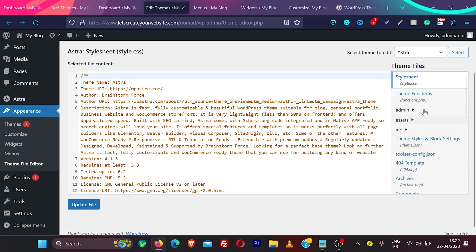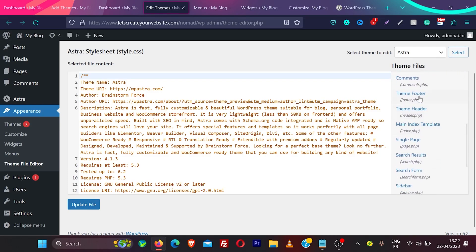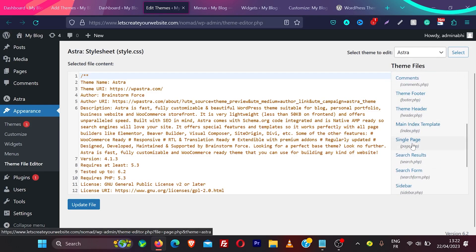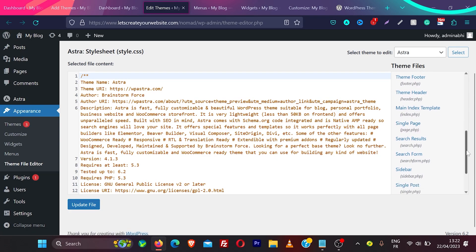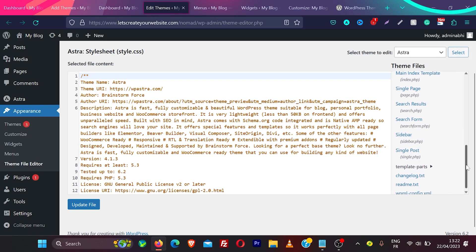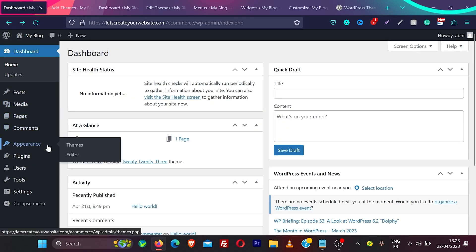In the classic theme file editor, you can see different templates and edit the code of your website. It uses files like header.php, index.php, single.php — there are many templates and they come with coding, so to edit a template you need to edit the code.